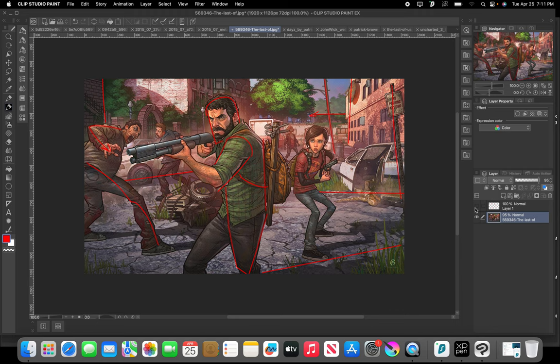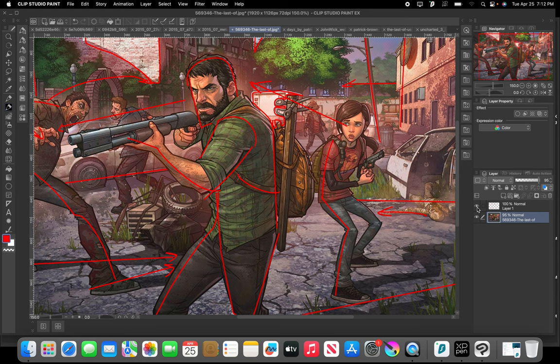Typically, if you have a character like this and he's pointing the shotgun off the page, you generally don't want to do that because it takes the viewer's eye off the page. But you can see from the way he sets up his lines, and the way these lines converge to one another, that he's keeping the eye from going off the page.